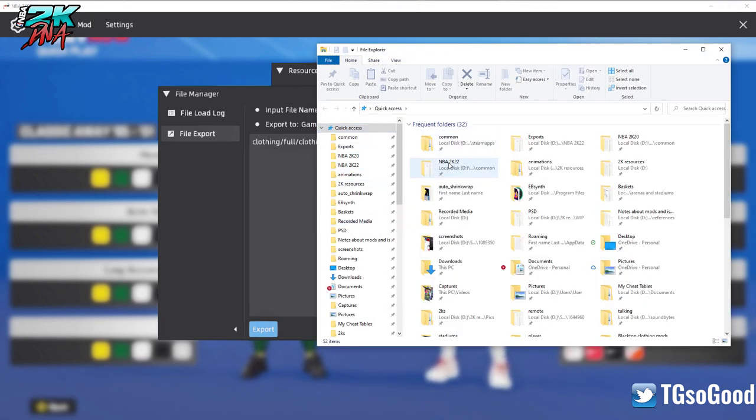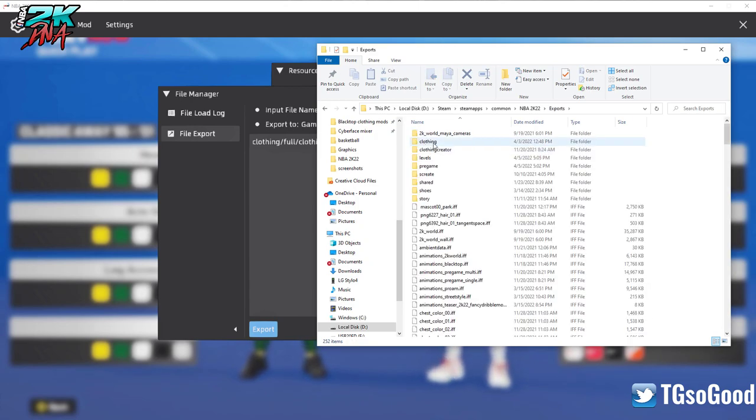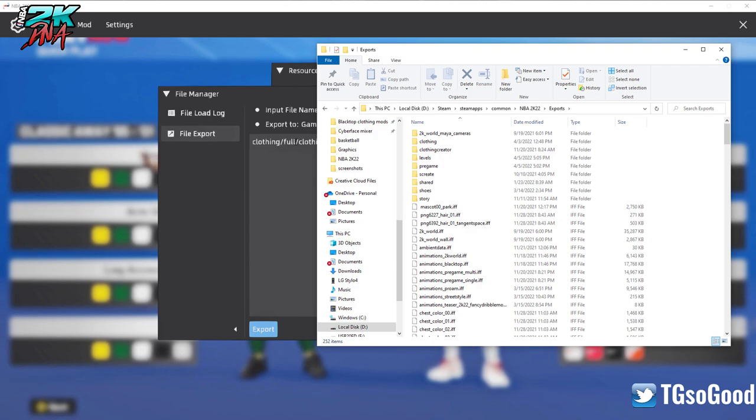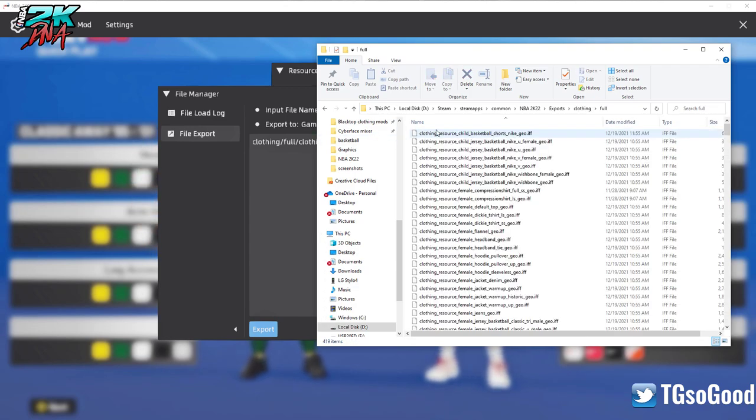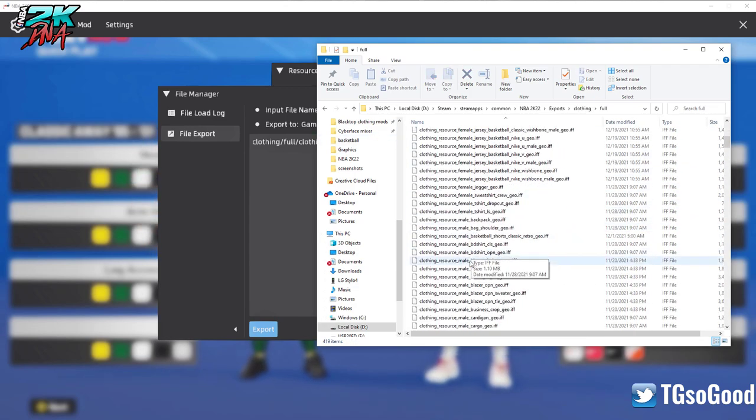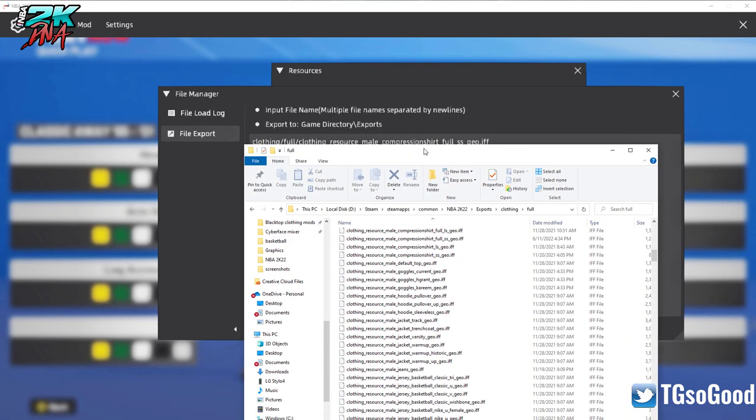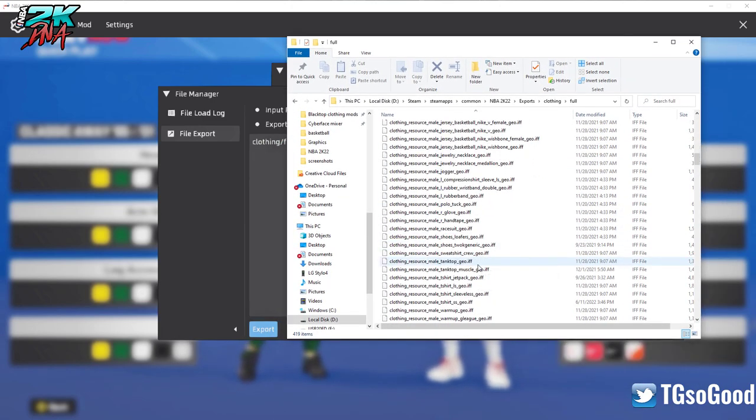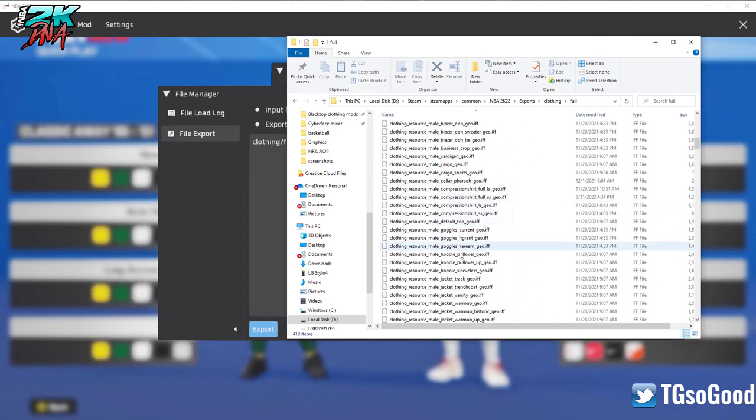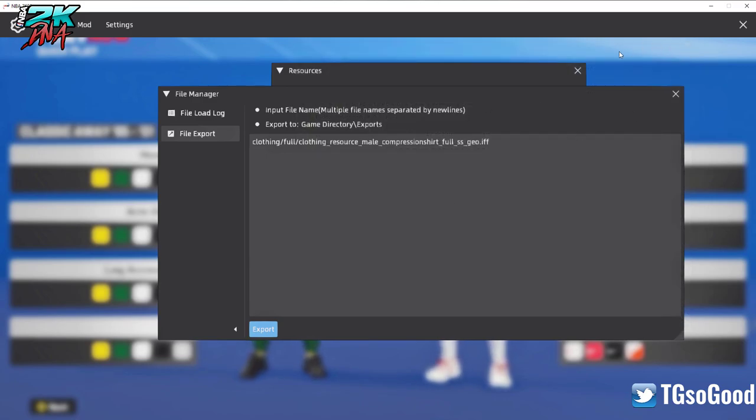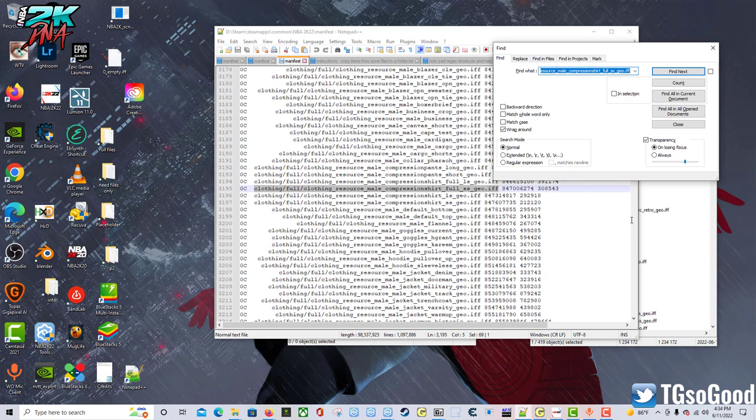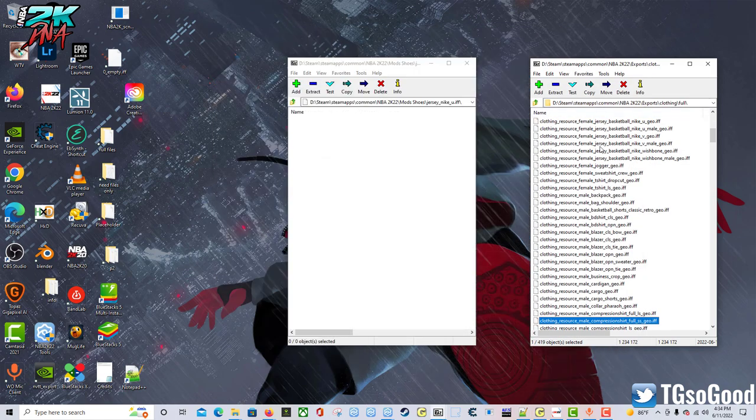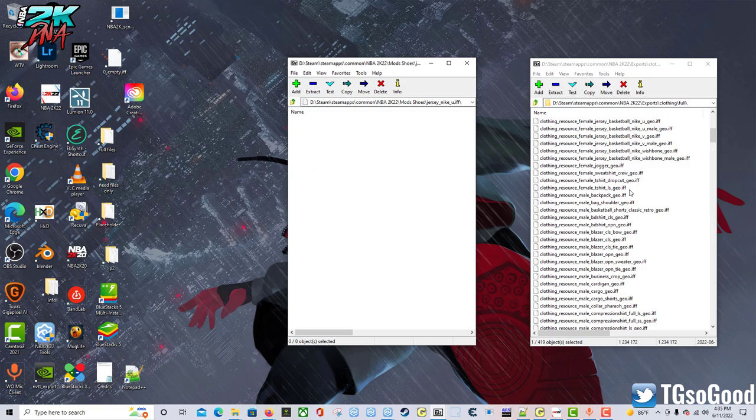Then it would be in my game directory under my exports folder, and I'll show you where that is. Let me go to my 2K22 files - it makes a folder called exports, it will be under clothing and full folders. So clothing, full, and then it's somewhere in here: resource_male_compression_shirt_full. There it is. All right, so I don't need it in that screen but press F8 to get out of here.